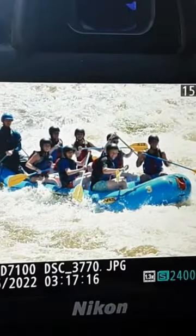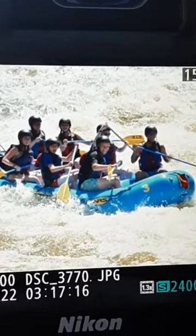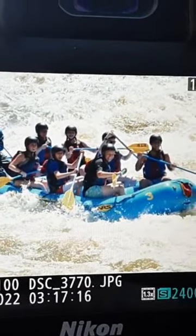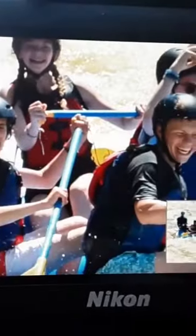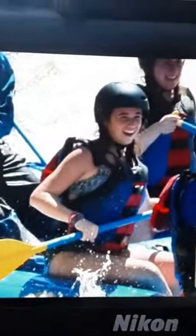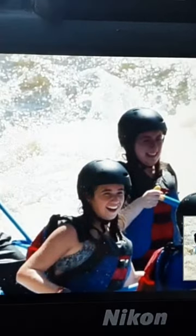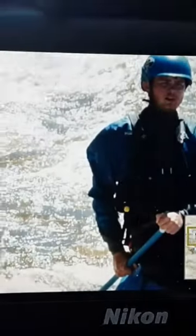Hey everybody, this is Joel, your photo troll here. I just wanted to show you these pictures of severe backlighting. Look how bright that background is, but then look at the faces of the people in the boat.